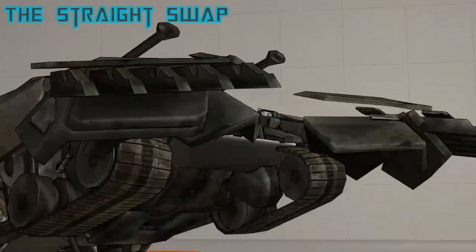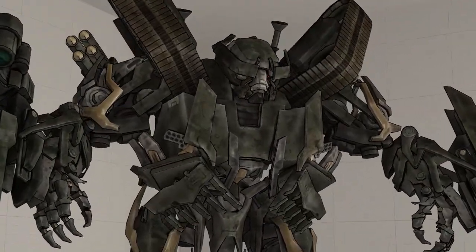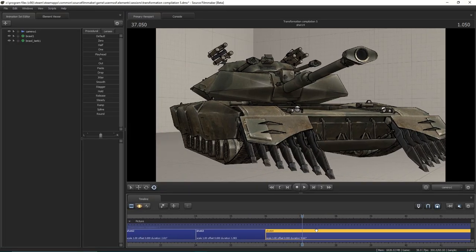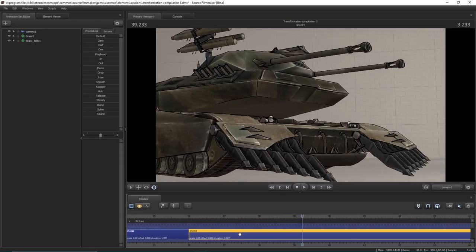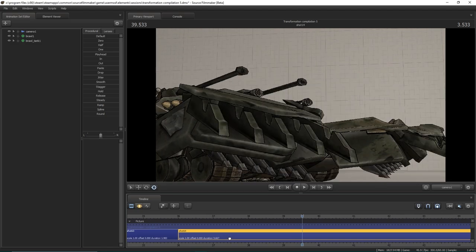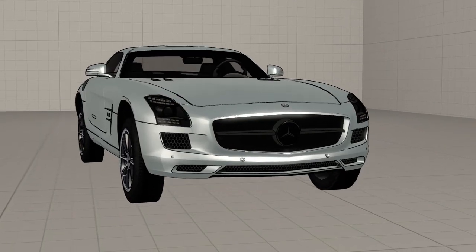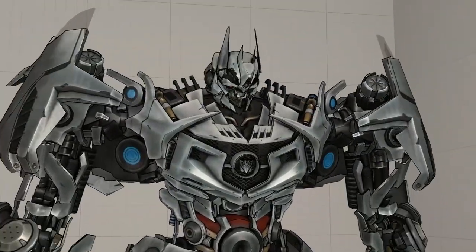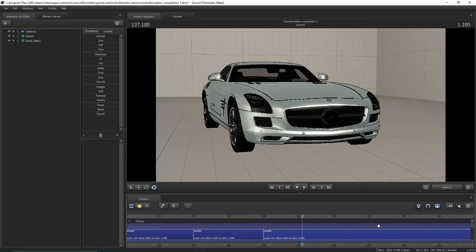The straight swap. This method is used when the models don't have many bones in their rigs, so animating a transformation with moving parts isn't really possible. Basically, all you do is replace one model with another. This can be done using model scaling. This is the method I recommend avoiding, as you end up with less than ideal results. Simply replacing one model with another results in a very obvious transition that can easily break the viewer's immersion.